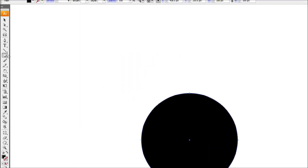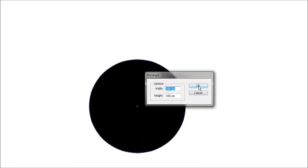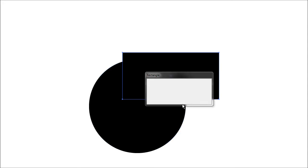To do this, we're going to go back up to our object tool and hit the rectangle tool. Come back down here and click anywhere you want. Keep the width the same, but we're going to cut our height in half, so we'll have it at 50 pixels.